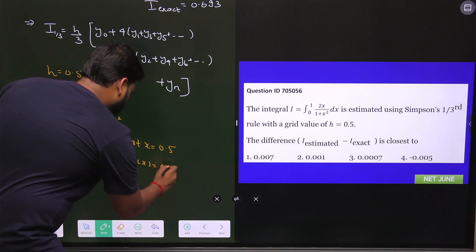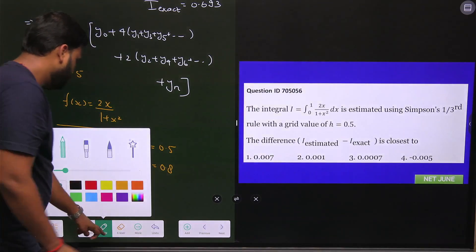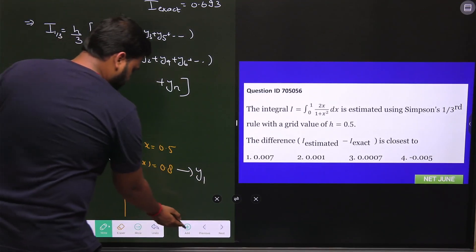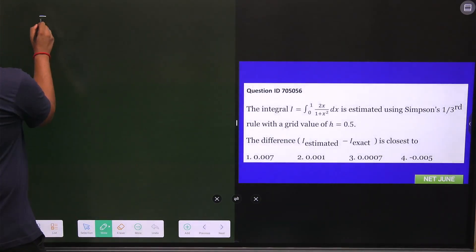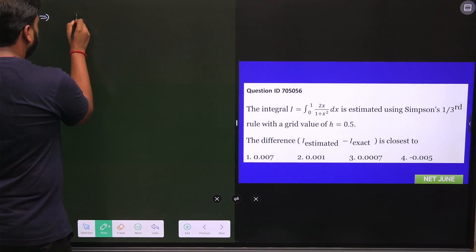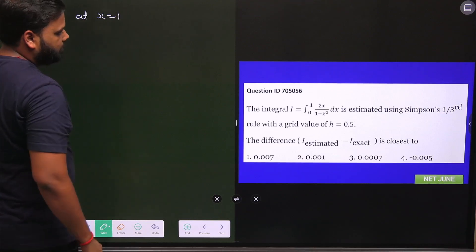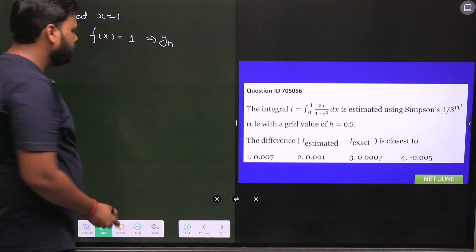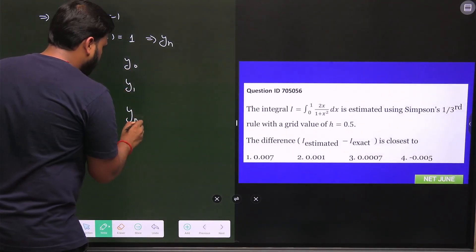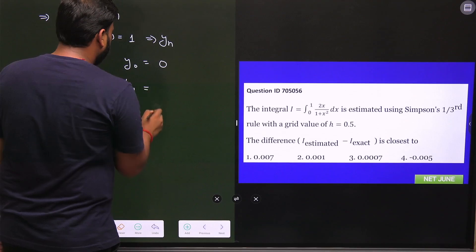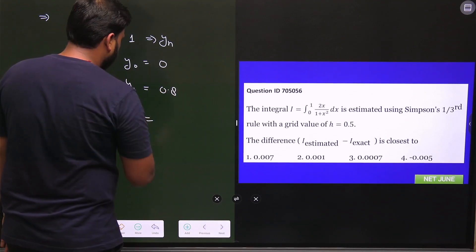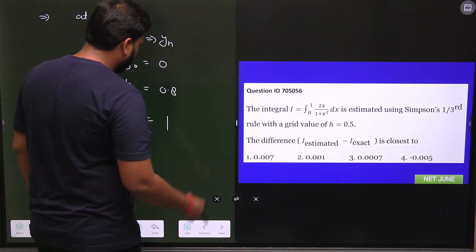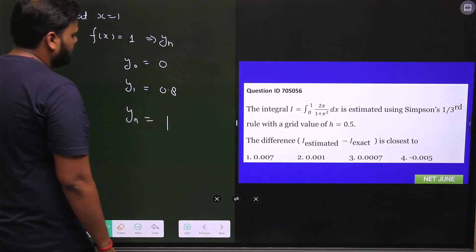At x = 1, f(1) = 2(1) over (1 + 1) = 2/2 = 1, so yₙ = 1. Summarizing: y₀ = 0, y₁ = 0.8, and yₙ = 1. There are only three values — y₀, y₁, and the last value yₙ — which we now plug into the Simpson 1/3 rule equation.